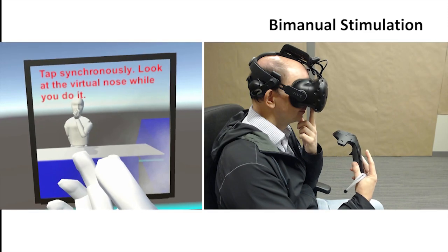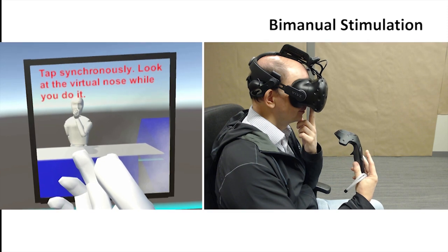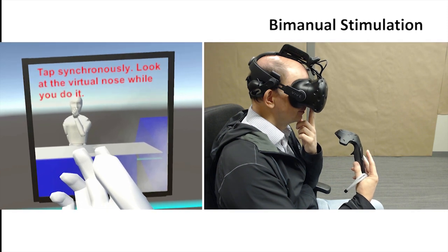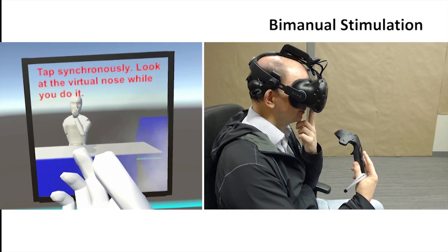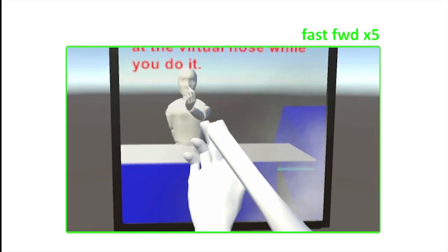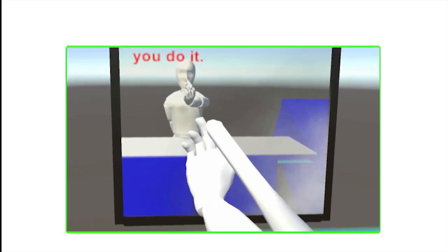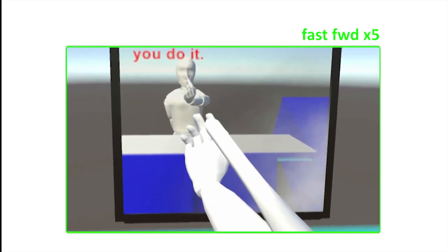Afterwards, the participants tapped on the touchpad of the controller with one hand and tapped on their real nose with their other hand simultaneously. With each tap, the virtual nose grew larger.